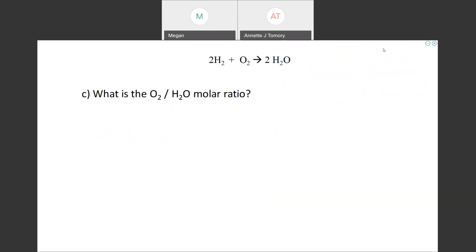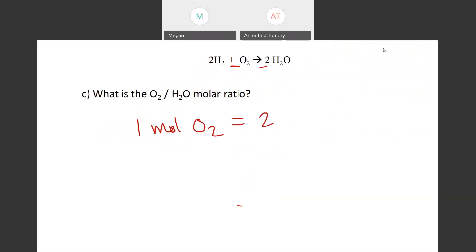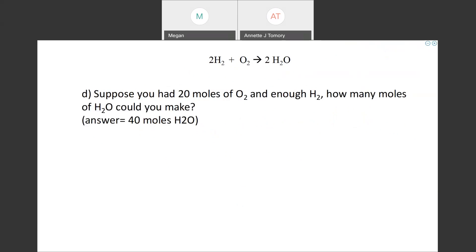Let's try another one. We're going to take a step back and look at the molar ratio again. The coefficient of oxygen is one, so one mole of oxygen. The coefficient of water is two, so two moles of water. That's the ratio and that becomes the conversion factor: one mole of O2 is equal to two moles of H2O.